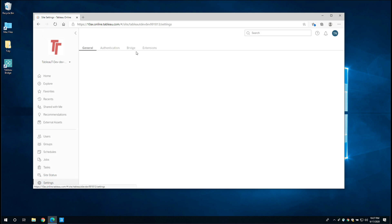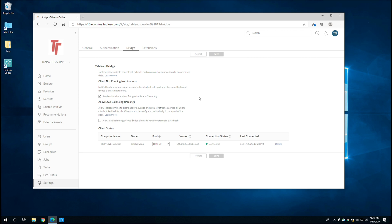If I go back to the site status tab and I go back to settings, then I go back to the bridge tab at the top, you can see that we have the remainder of these configurations. So obviously we can allow load balancing. That's an option.